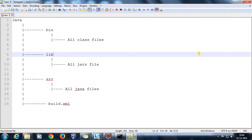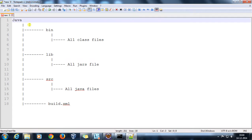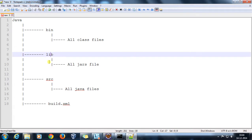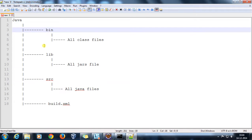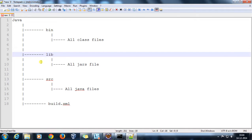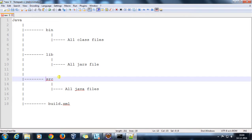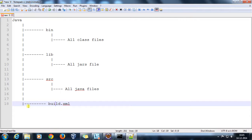For that I am going to follow a directory structure. Java will be our base directory; inside that we will have bin, lib, and src as three subdirectories. The bin will contain all the compiled classes, lib will contain all the dependent jars, and the source folder will contain all the Java files. We will also have a build.xml in the base directory.